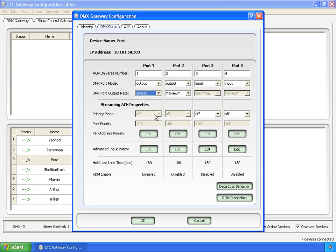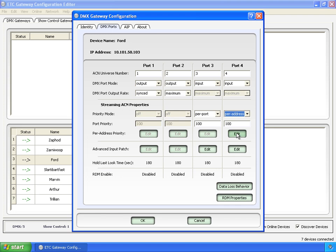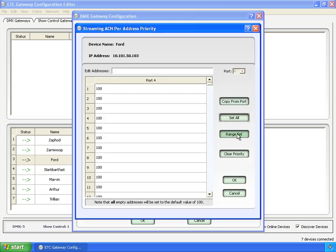Next is priority mode. It's disabled for outputs, but on inputs, it's defaulted to off. And you get per port, which then you can set right here, and it defaults to 100. Or you can do by per address. See, now you get one more button here to open another screen, which lets you set the priority on a per address basis.